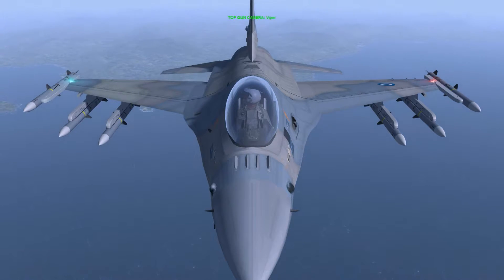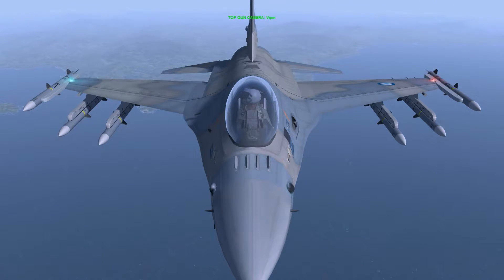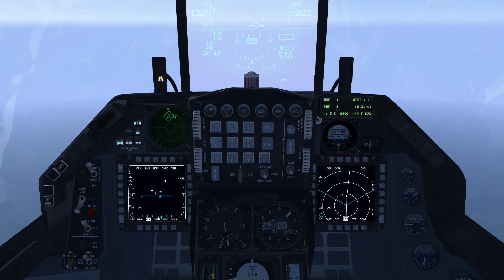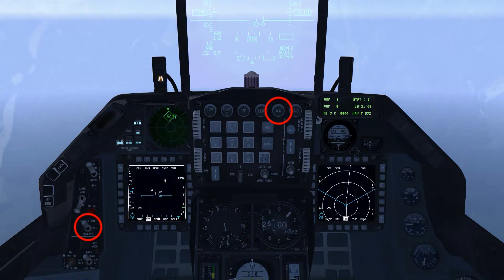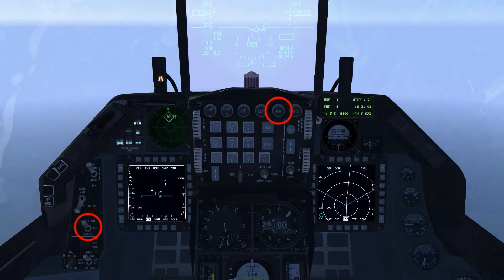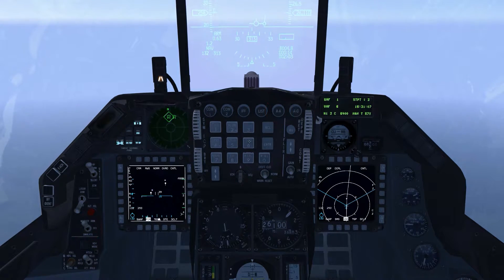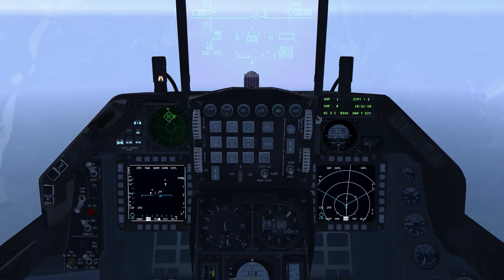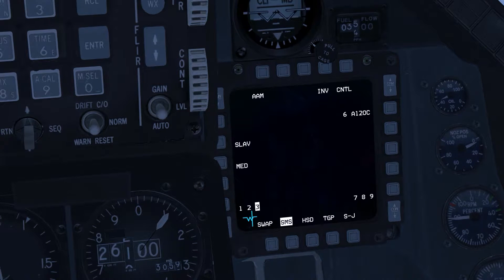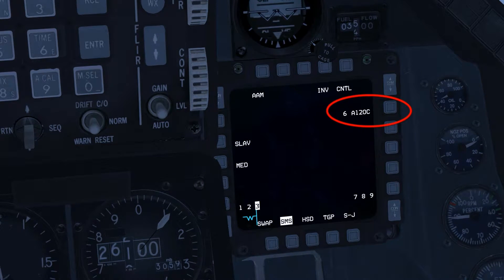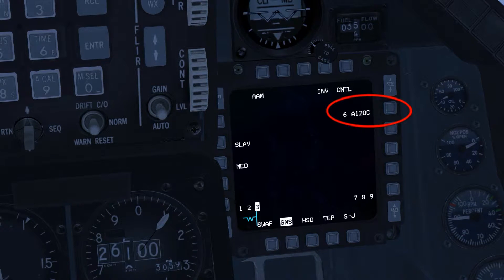Today we're looking at the Fire Control Radar's Track While Scan Mode. Verify that Master Arm is set to Arm, and set Master Mode to Air-to-Air. Check that AIM-120 AMRAMs are selected at Option Select button, or OSB 6.